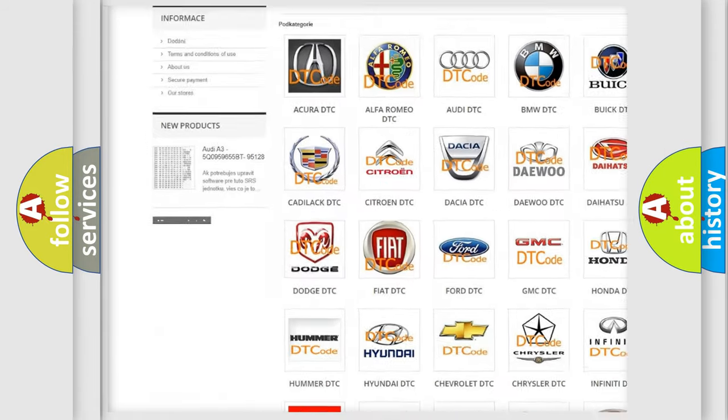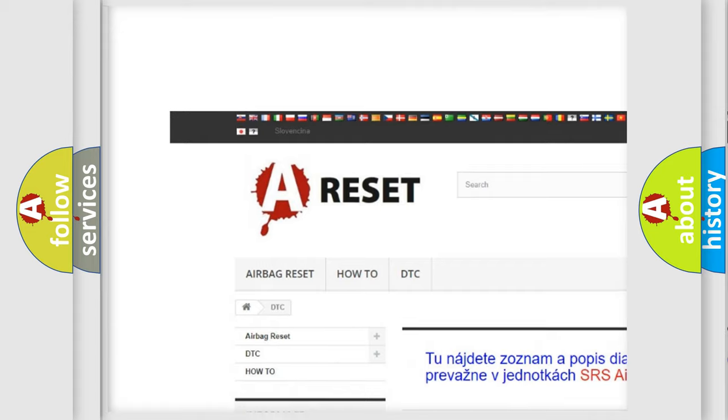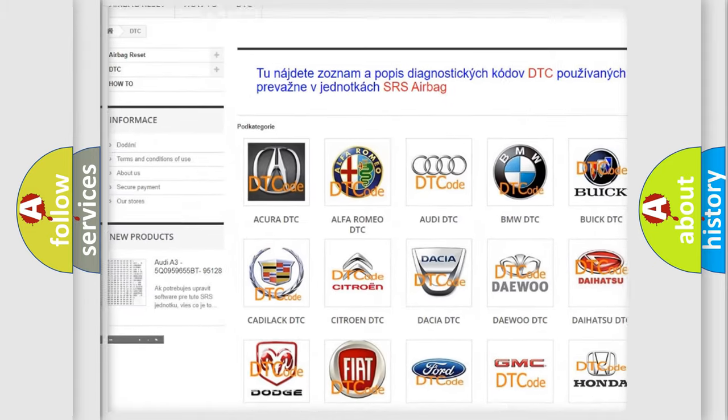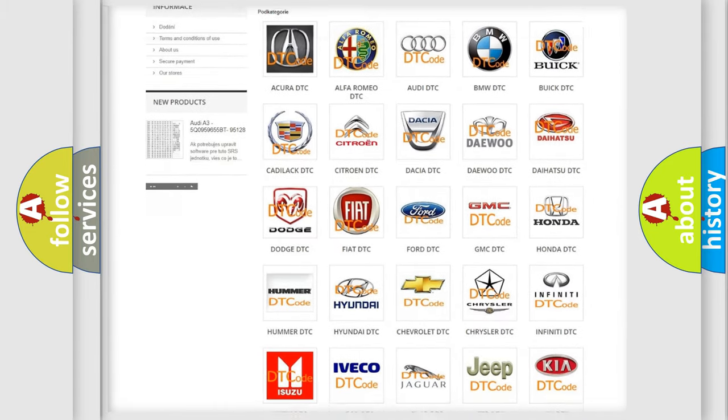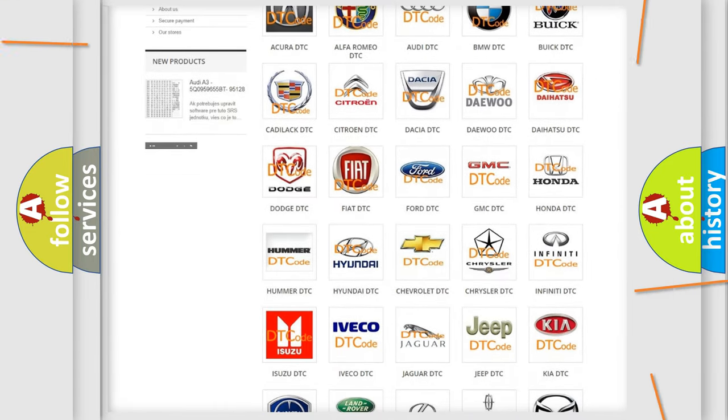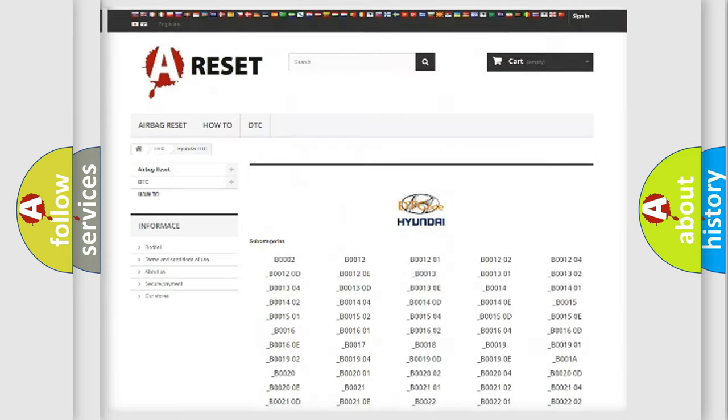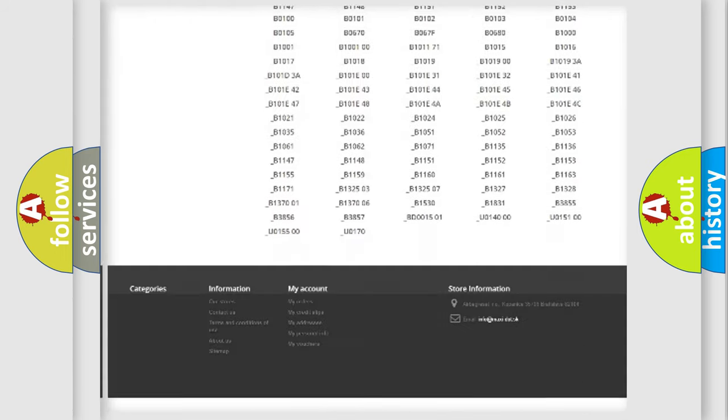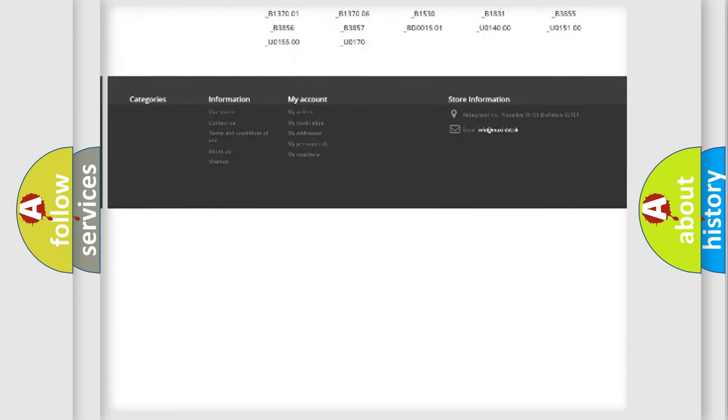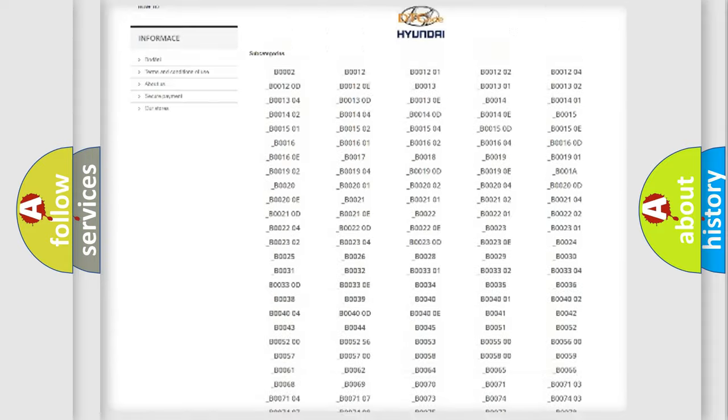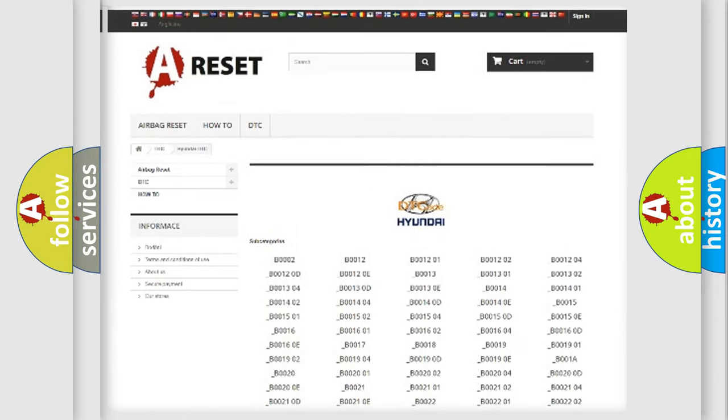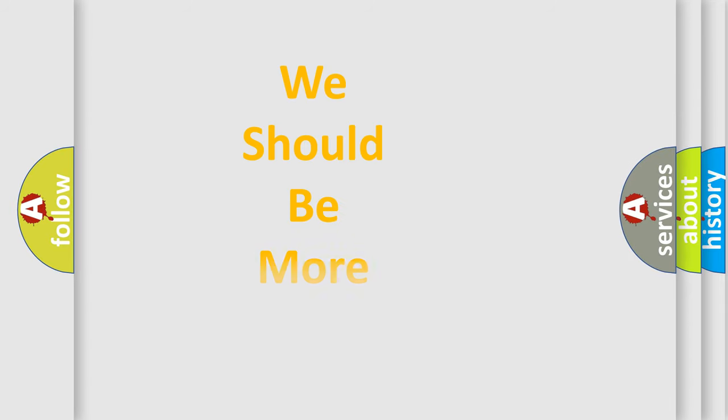Our website airbagreset.sk produces useful videos for you. You do not have to go through the OBD2 protocol anymore to know how to troubleshoot any car breakdown. You will find all the diagnostic codes that can be diagnosed in Hyundai vehicles. Also many other useful things.